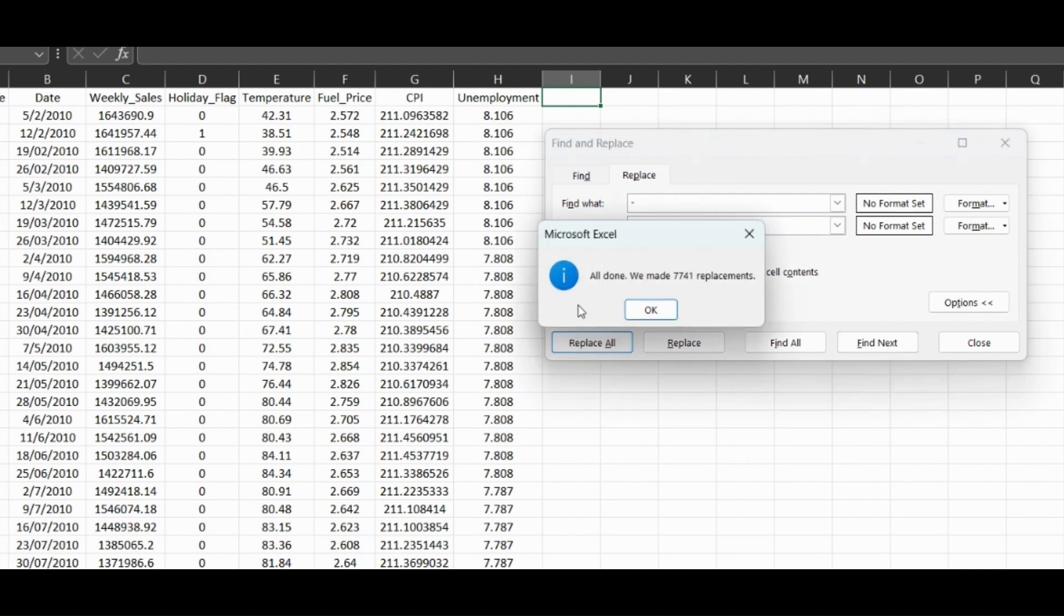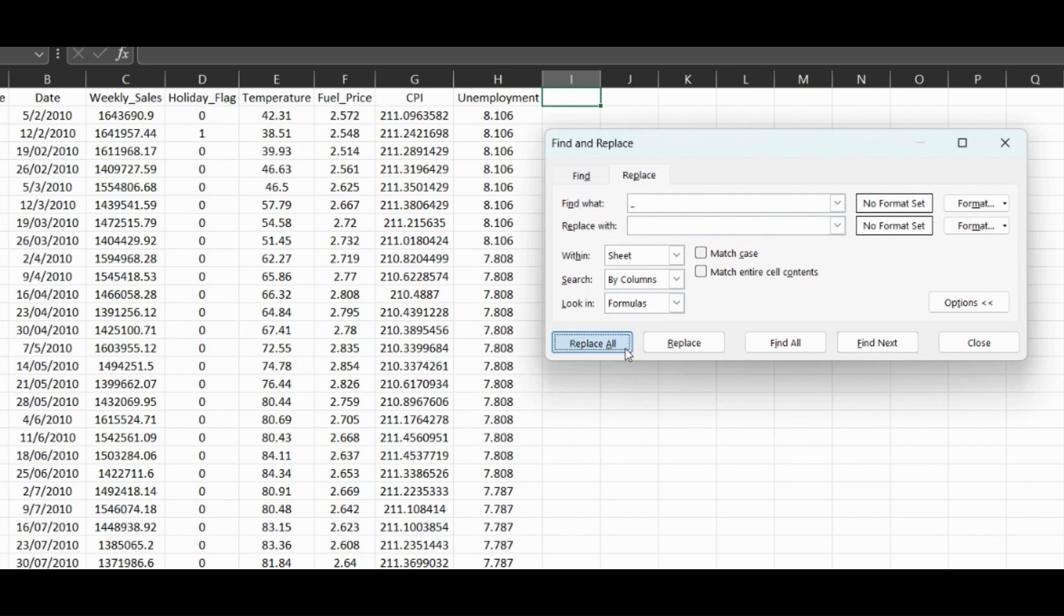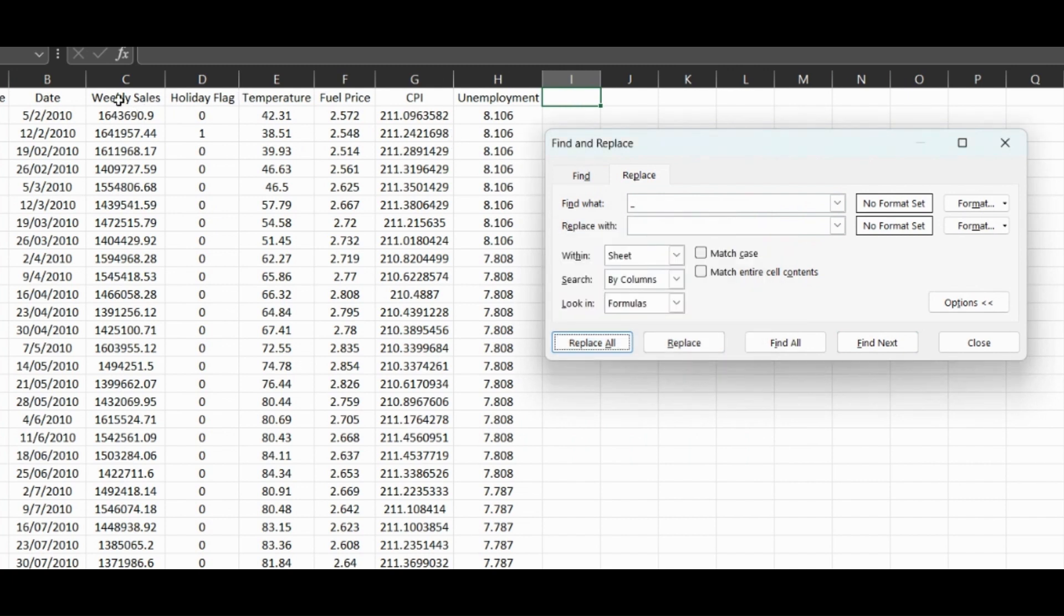If we replace all, 7,741 were replaced. Click OK and now there are no more hyphens. This also works in text cells. We can do the entire sheet, we'll do underscore to replace these underscores, and we can just put a space. Replace all and these no longer have underscores, now they have a space.